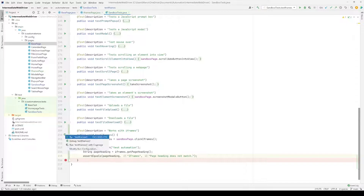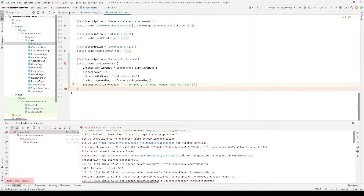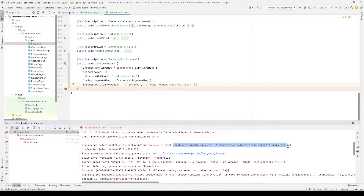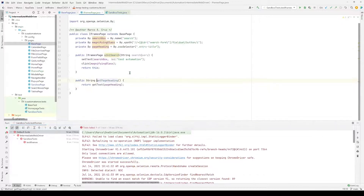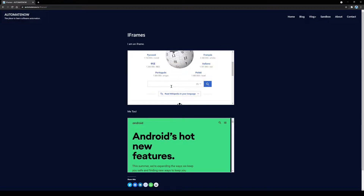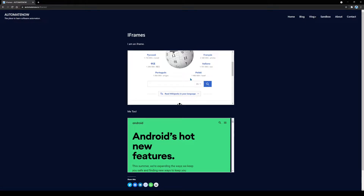Running the test, we see that it failed — it says unable to locate element 'entry title', coming from the getPageHeading method. When it navigates to the Wikipedia page and conducts the query, it then tries to locate the page heading but cannot find it. The reason is that we're still inside the Wikipedia iframe. Because we switched to that iframe, any commands sent to Selenium are only sent within that iframe. We need to switch out of it and go back to the original frame to locate that heading.